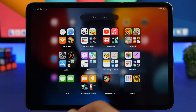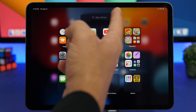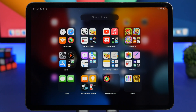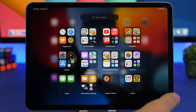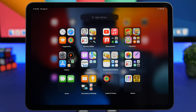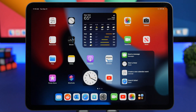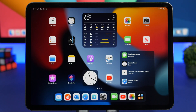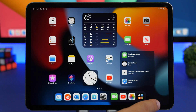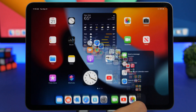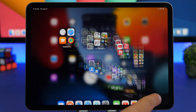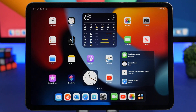In the App Library you'll find a search bar to quickly find any of your apps, plus all kinds of different categories based on the apps you have installed. You can access it by tapping the App Library button or just swiping to the last page of your home screen.